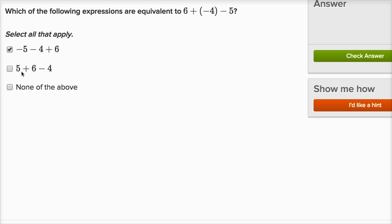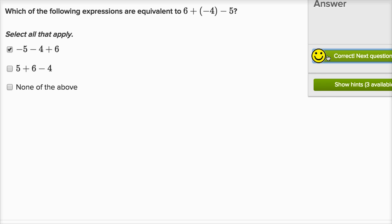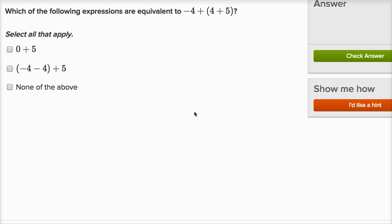Now the next option has the six and the minus four with changed order, but now it has positive five. That's not going to work because we're subtracting five, so if we put the five out front, it needs to be a negative five. So that isn't right. I'm not going to select none of the above, because I already found a choice that is equivalent. Let's keep going — it's a lot of fun.